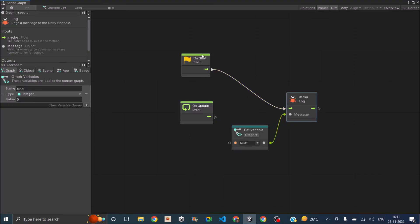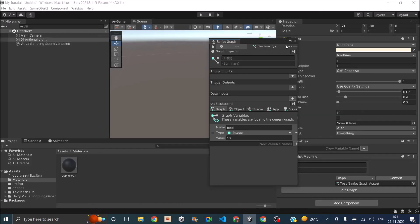So when the game starts, we'll debug log and the value will be the value of test. So let's set the value to 10. And once that is done, you can just close the graph.